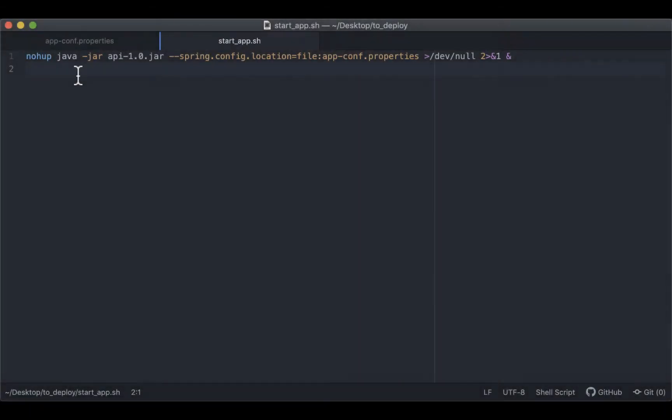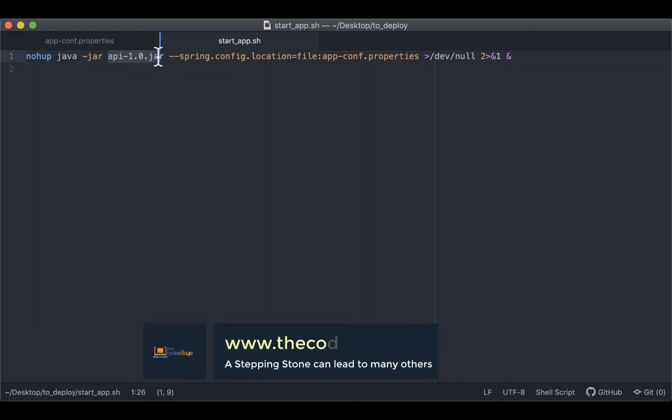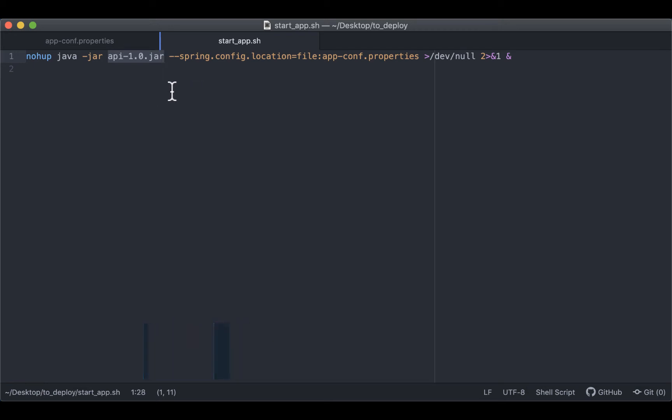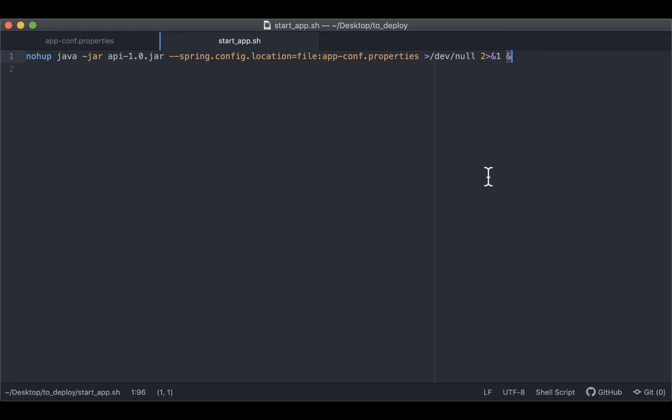Our startup script will contain the command for running our application. The jar file here is the name of the final build file that we are going to deploy on the server. This command also tells Spring where to load the configuration file from instead of using the embedded application.properties that is usually contained in the resources package. And this one ensures that the nohup command does not output any nohup.out file, and the ampersand at the end ensures that this runs in the background.